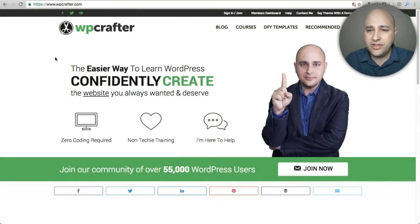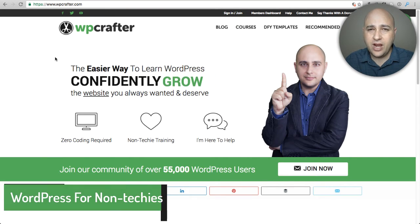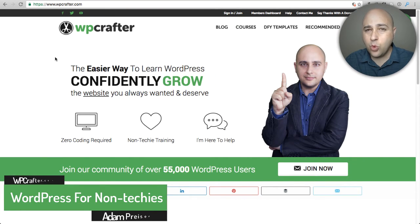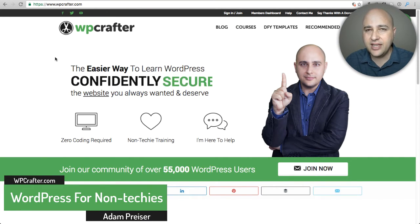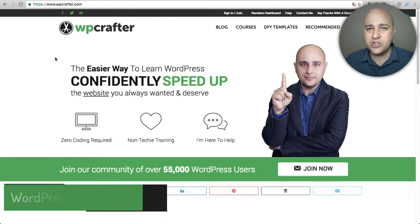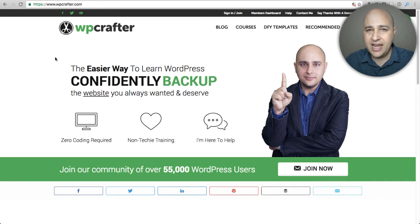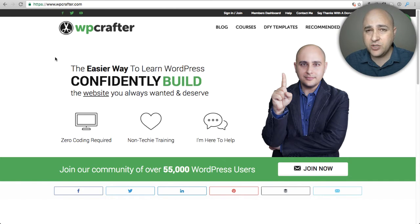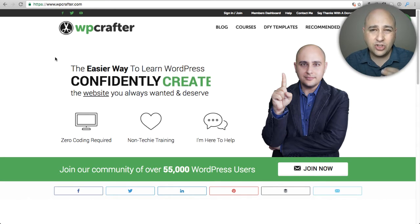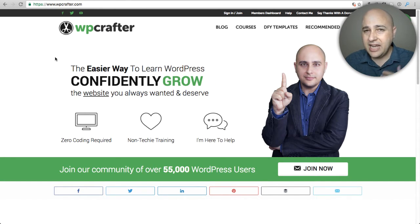Welcome back to another video. My name is Adam from WPCrafter.com where I make videos for non-techies. In this video I'm going to explain what a page builder is for WordPress. The whole concept of a page builder has really only been around since around 2014, that's when they really started coming up.